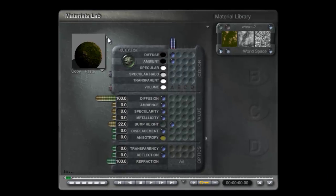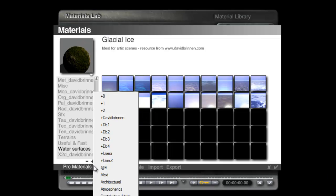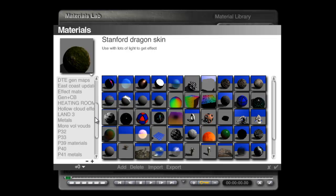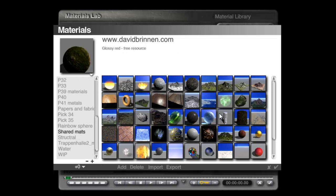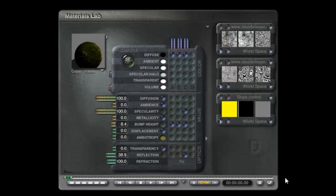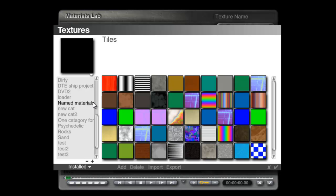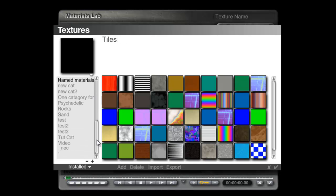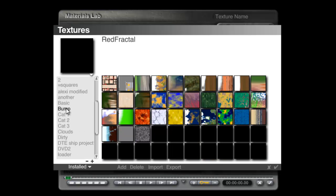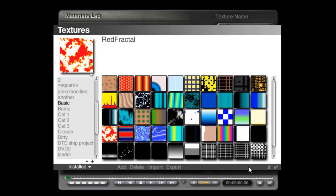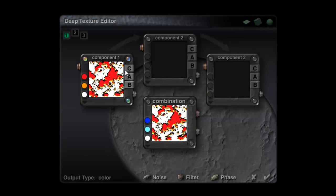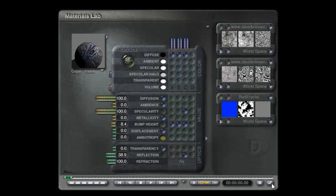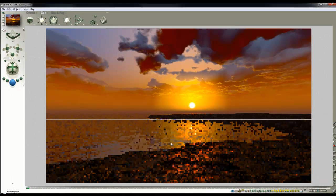Material wise, I think I'll go to the shared materials. This is a material you can get from Bryce5.com. And it's this grey mud and rock. Instead of it being slope controlled, I'll hold the shift key down, click on that. I'll go for wherever the basic category is and I'll blend it with the alpha from this red fractal. I'll channel that one there just to mix things up a bit. So how's that going to look?